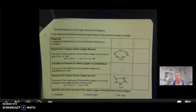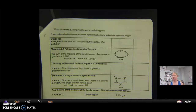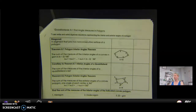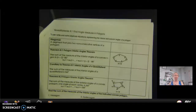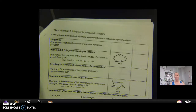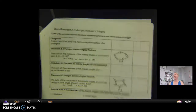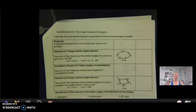So 8.1. This is the start of unit 8, which is all about polygons and quadrilaterals more specifically. We're going to be talking a lot about parallelograms, rhombus, square, rectangle, kite, and all their properties, trapezoids and all their properties, and how they are similar and how they are different within this unit.